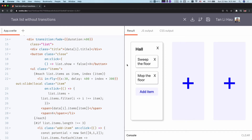Hello everyone, my name is Li Hao. Welcome back to Introduction to Transition. In the previous video we saw how we can use delay and the local modifier to coordinate between transitions. Today we're going to fix the bug that was mentioned in the previous video.